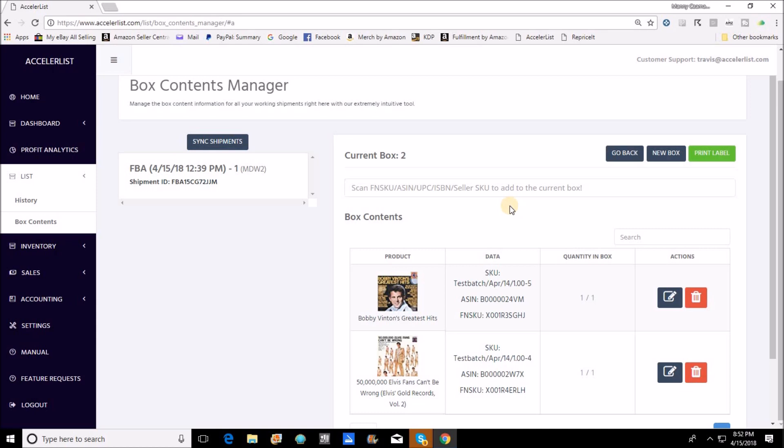As soon as you do that you would go into a brand new box and you would continue to scan, but this is how you differentiate and this is how you communicate to Amazon which items are in which box. You would hit new box and you would see now that your current box has changed. I'm now in box number two.